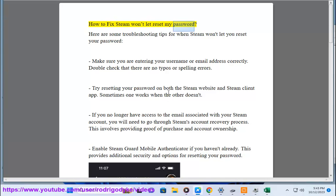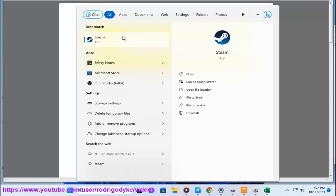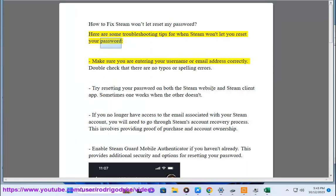How to Fix Steam Won't Let Reset My Password. Here are some troubleshooting tips for when Steam won't let you reset your password.